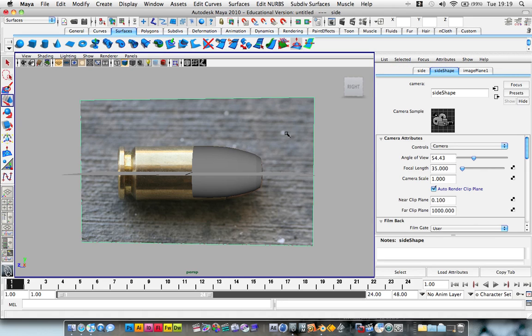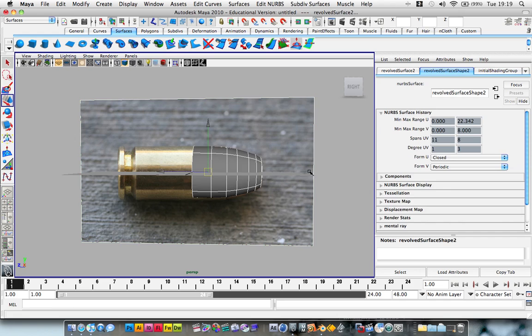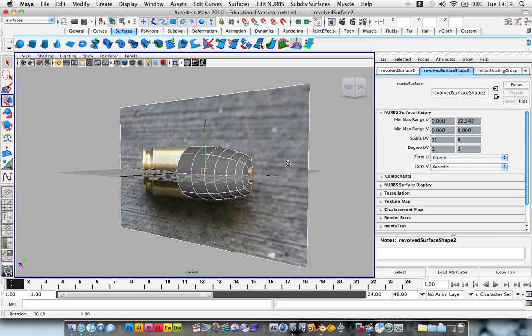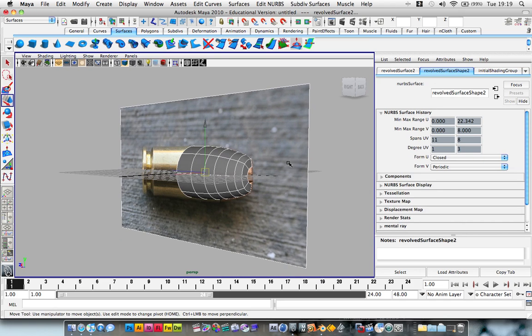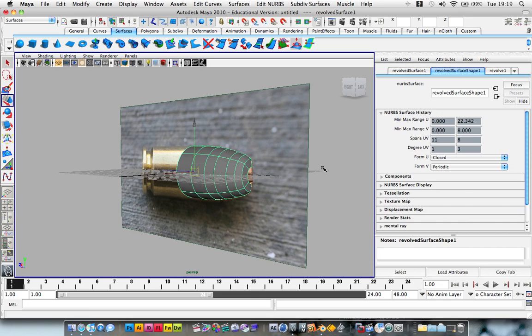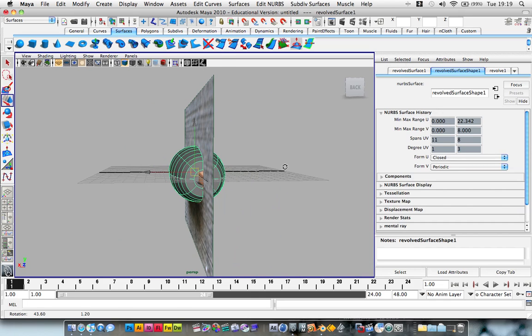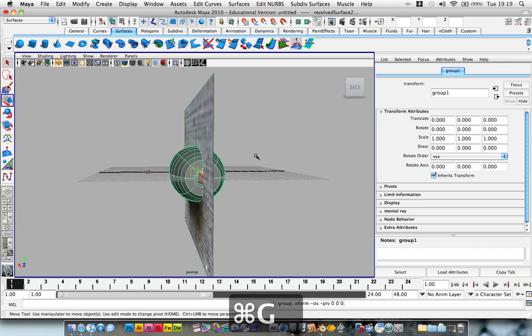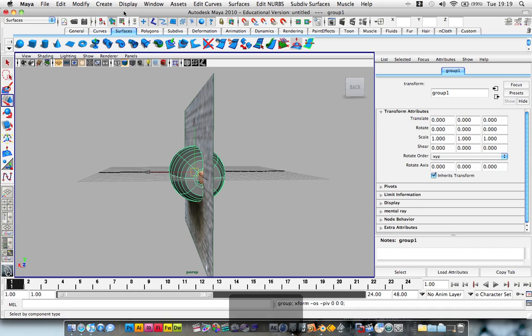We're going to hide. First of all, we're going to group them two objects. So make sure they're both selected. You don't want to select this plane though. So shift to select two objects and Command G and group them.